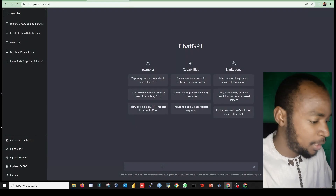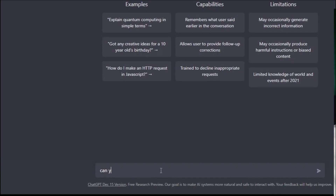How much is it? Can you teach me Arabic? Question mark.